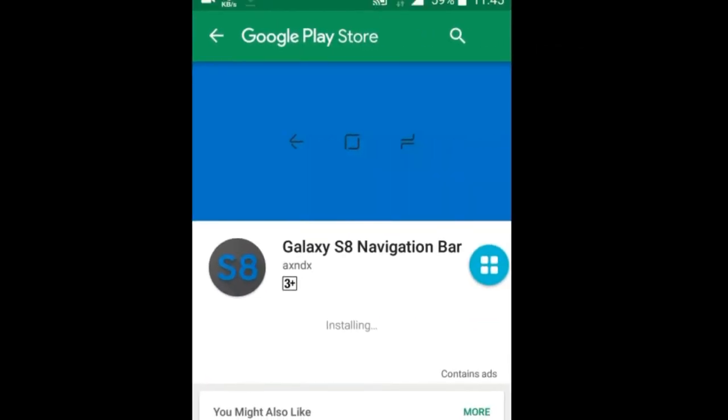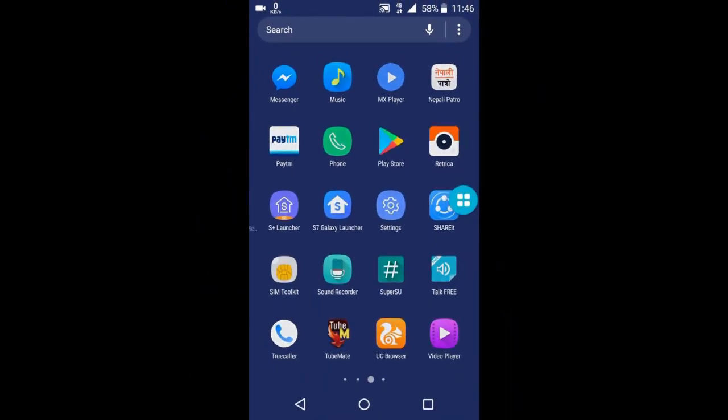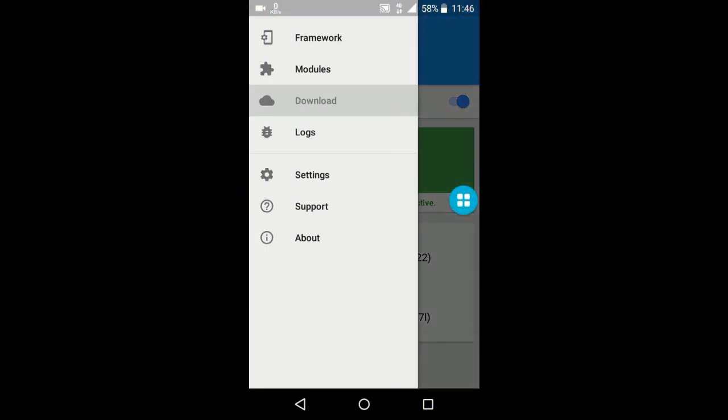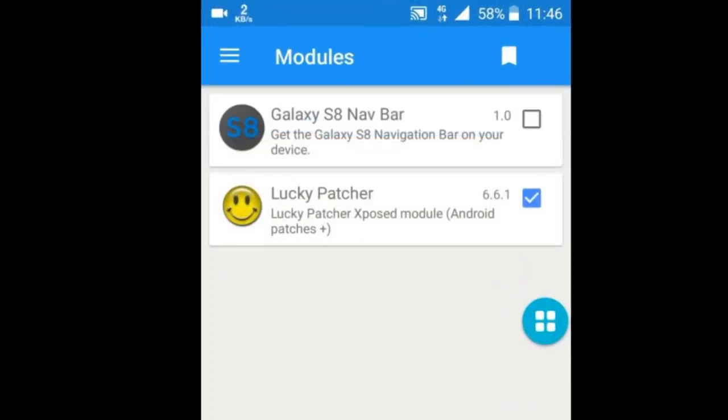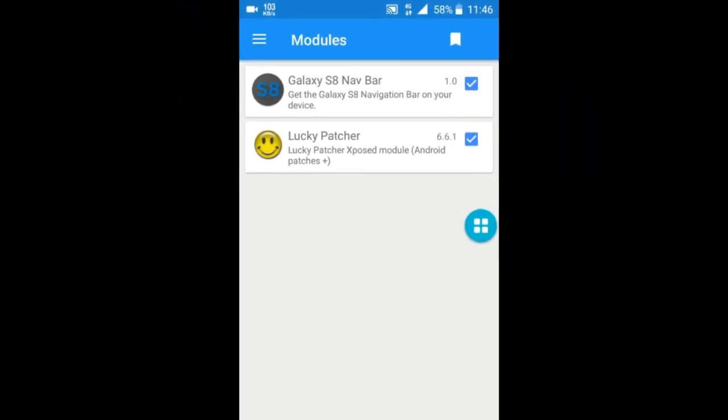For navigation bar to run, you need to install latest version Xposed installer. So open Xposed installer and click on modules, tick mark the Galaxy S8 nav bar. This nav bar will work after you restart your phone.